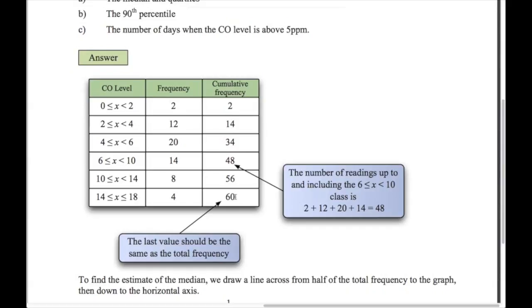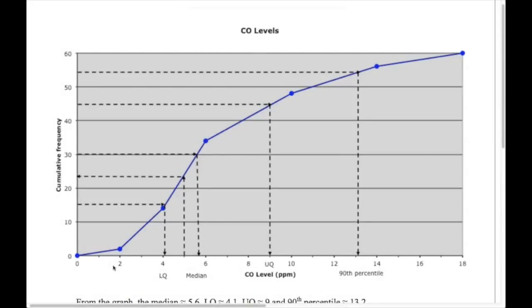The graph is a line graph starting at zero — the start of the first interval — and we plot the cumulative frequency values at the endpoint of each interval. So we plot 2 at x=2, 14 at x=4, 34 at x=6, and so on. The last point finishes at 60.